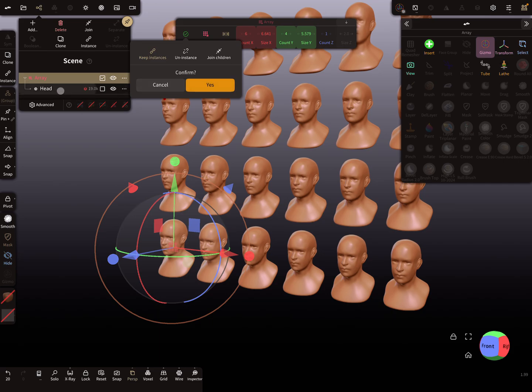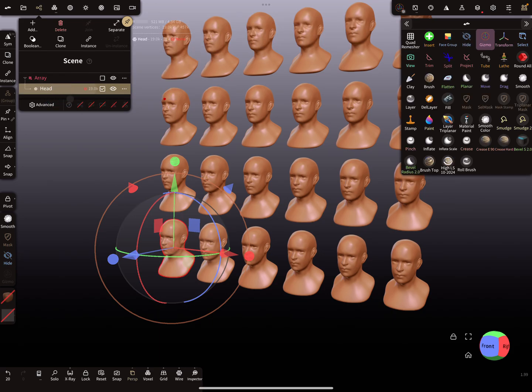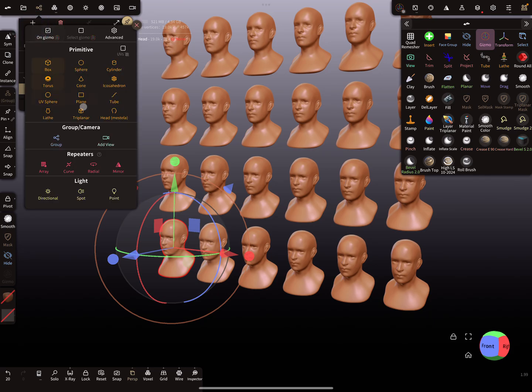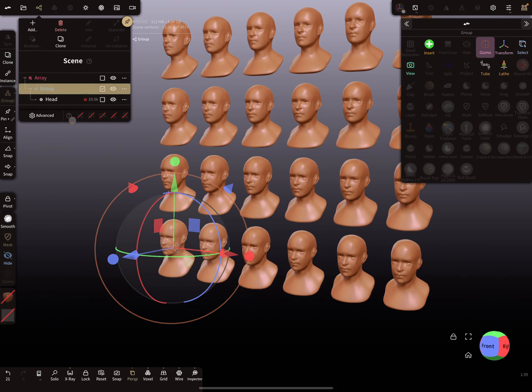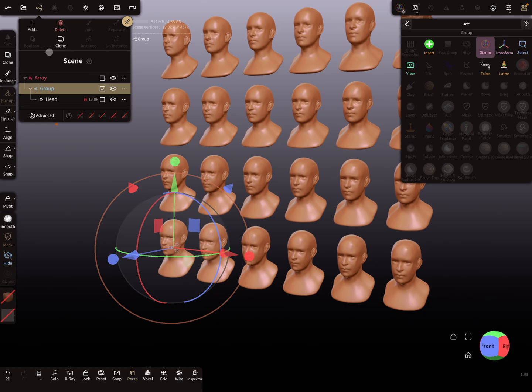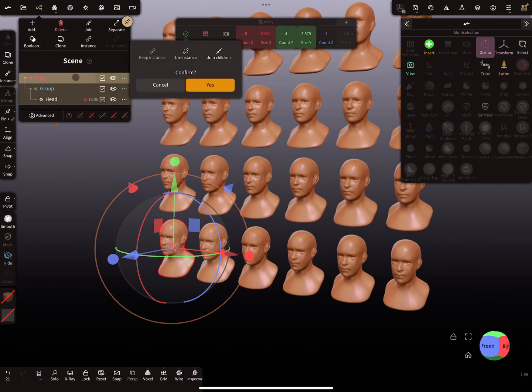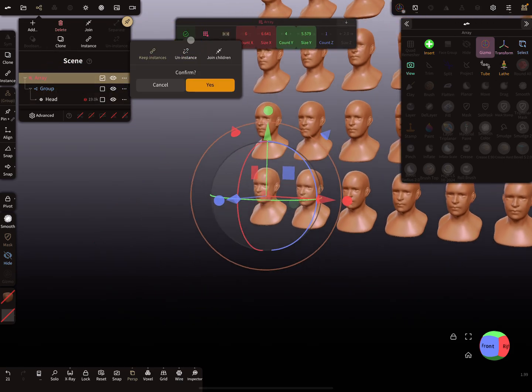First I select this main head and add a group node, so that makes it a little bit easier to see what happens inside the groups. I select the array, validate, and keep the instances.